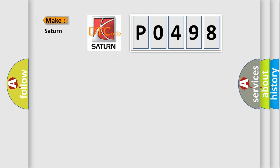So, what does the diagnostic trouble code P0498 interpret specifically for Saturn car manufacturers?